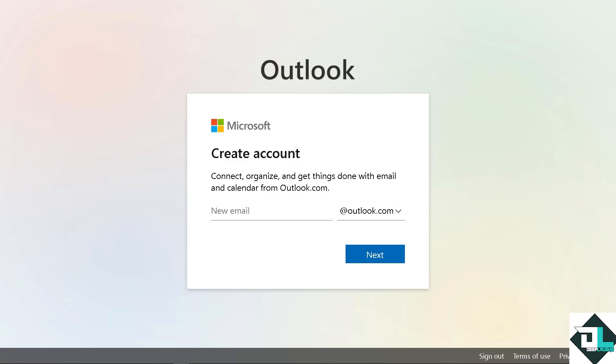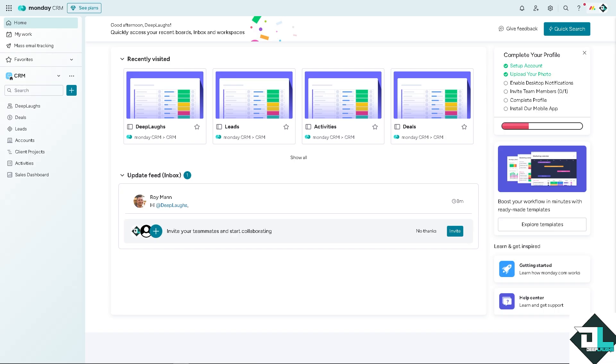From here, just follow the on-screen instructions and you're good to go. Integrating monday.com with Microsoft Outlook allows you to streamline your workflow by keeping your tasks and communication synchronized across both platforms. Now there are multiple ways to do that because with monday.com and Outlook, you can centralize your communication and task management.